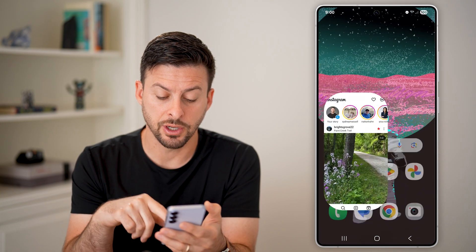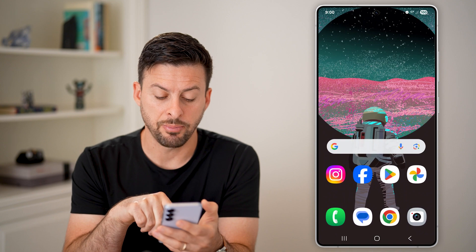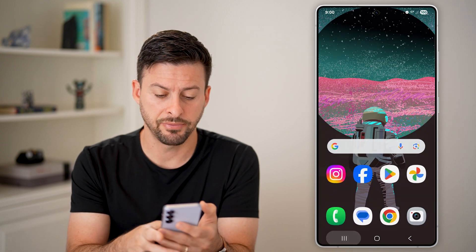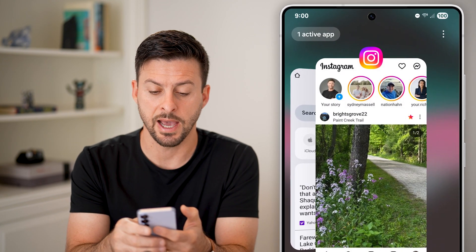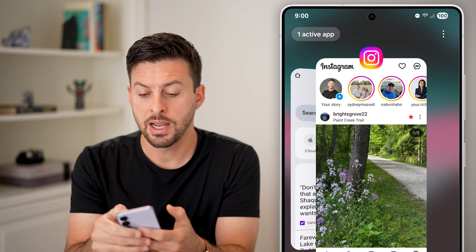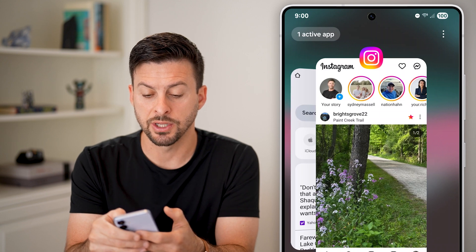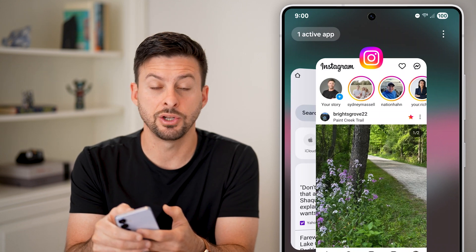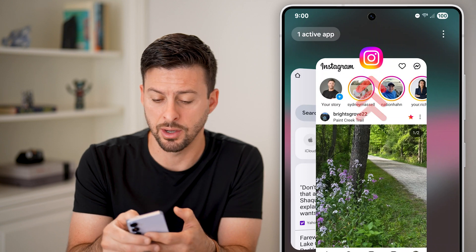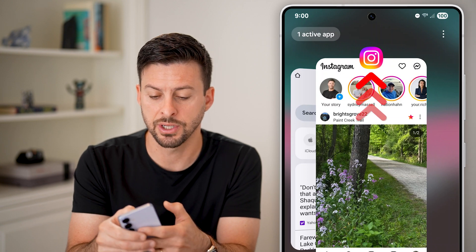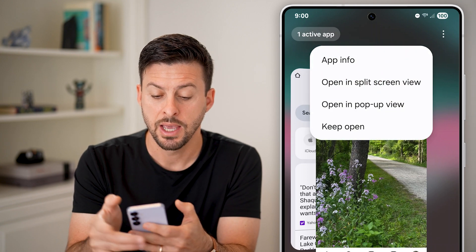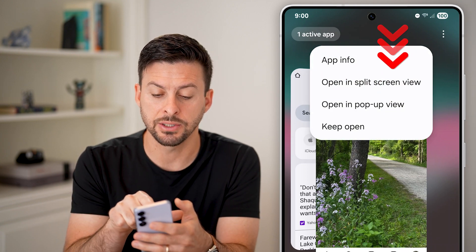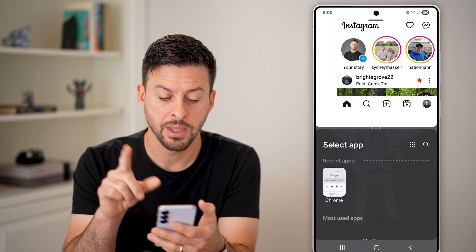The next step is to tap on the three lines at the bottom left to bring up your various apps. For the app you want to split screen, tap on the little app icon at the very top. You'll be able to see 'Open in split screen view' — just tap on that.